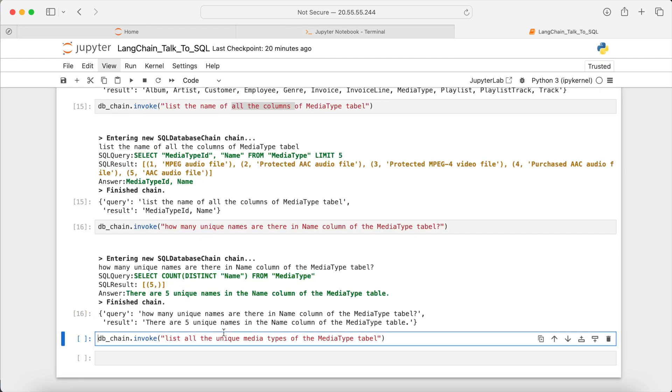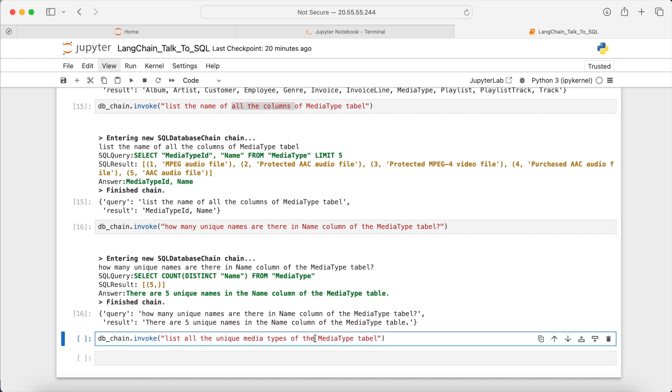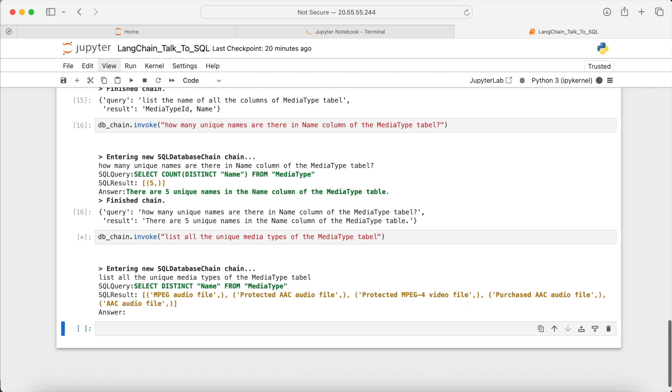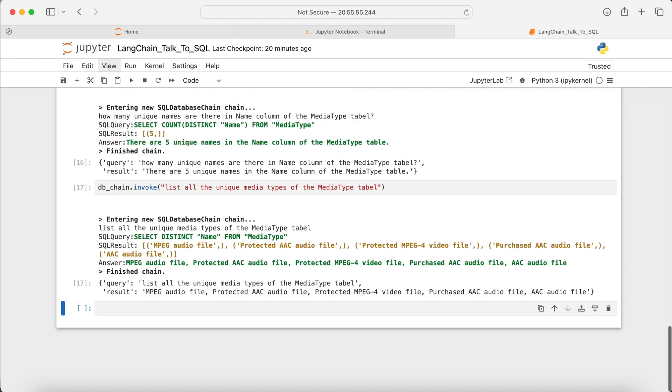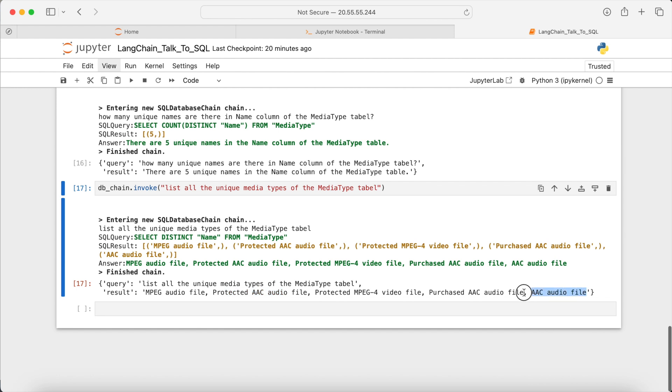As another example, let's ask the language model to list all the unique media types of the media type table. So this is this table, and I want to have the unique media types in that table. And here is the result, MPEG audio file, protected AAC audio file, and the rest.